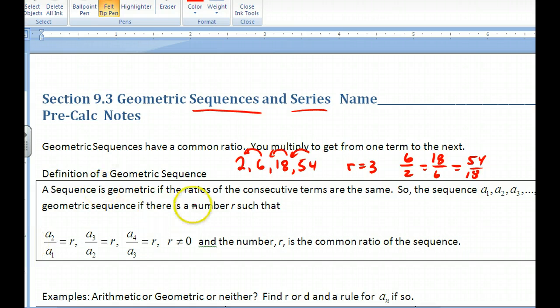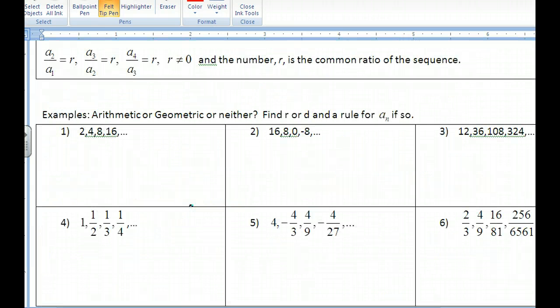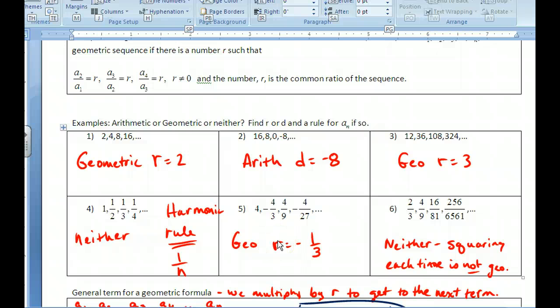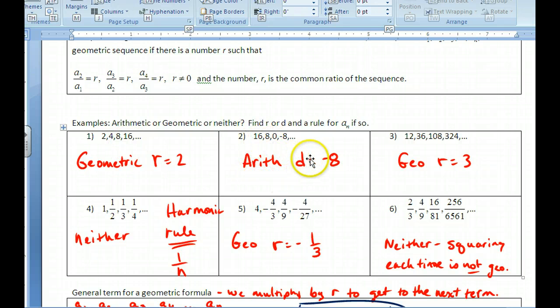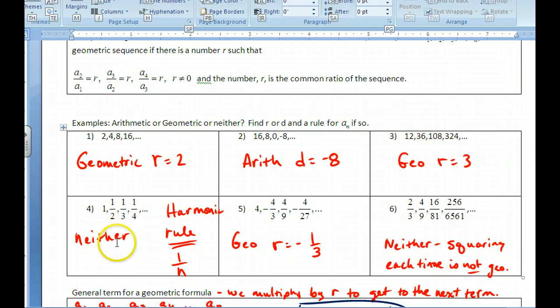The next set of examples are listings of sequences. Pause and figure out which ones are arithmetic, geometric, or neither, and find a rule for a_n. The first one is geometric with a common ratio of 2 — you multiply by 2 every time. The second one is arithmetic with a common difference of negative 8. The third is geometric with a ratio of 3.